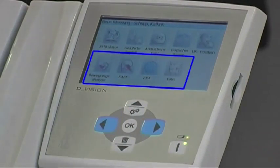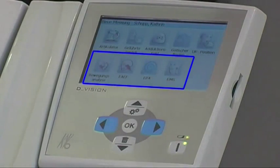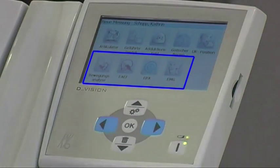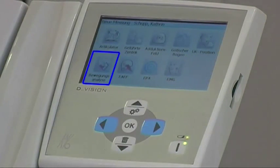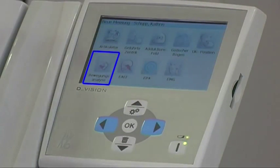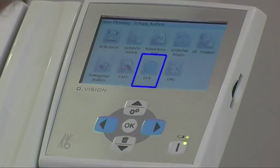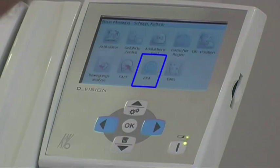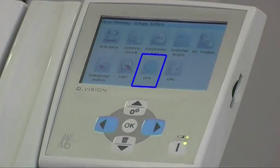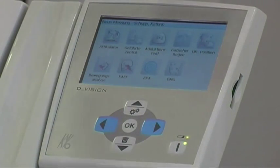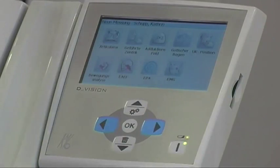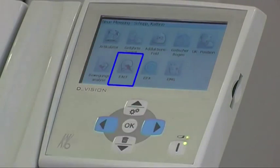The diagnostic modules are listed in the lower lines of the main menu. With this module we can carry out a movement analysis by recording various movements. With the module for electronic positioning analysis, a variety of condylar positions can be compared. A combination of both modules is the EAEF module.